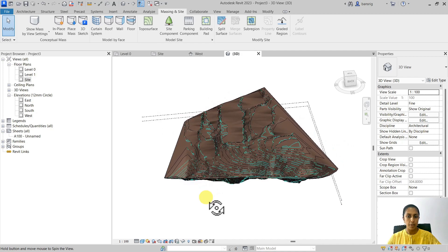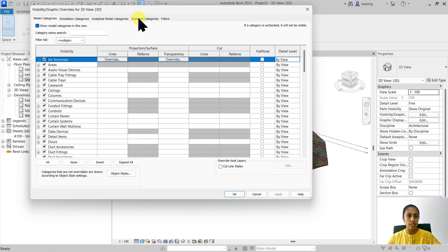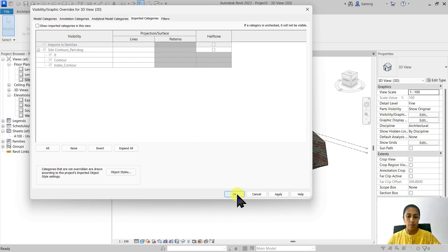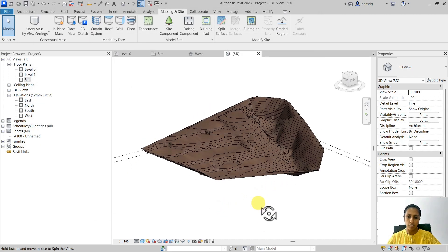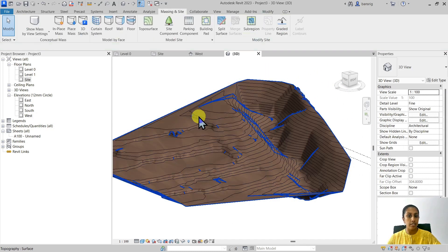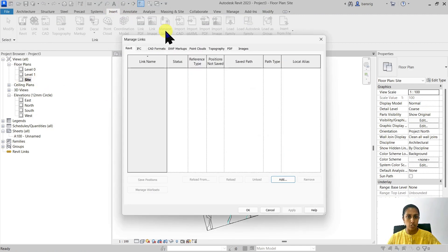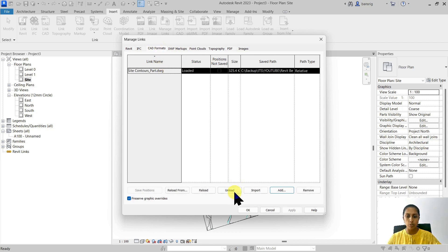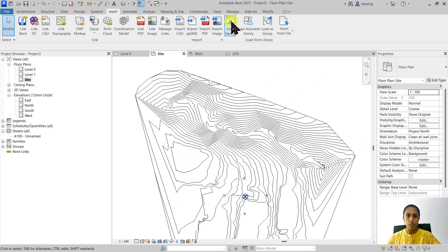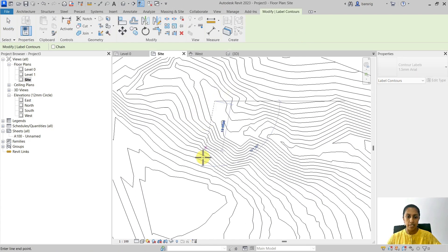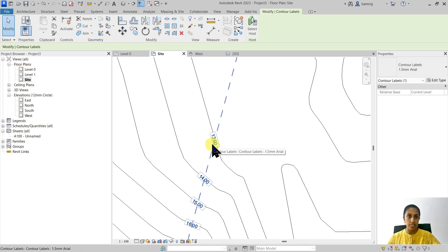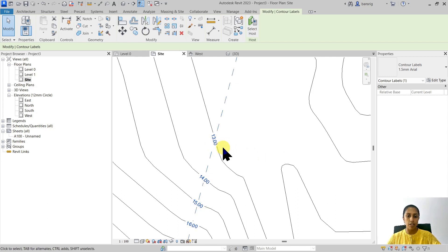There we are. I can go into Visibility Graphics, Imported Categories, and switch off all the imported files from my view. Here we see the toposurface created in Revit taking the reference of the CAD file. Let's go back to the site plan. I'm going to go to Insert under Manage Links — because I don't need my CAD file temporarily, I'm going to unload it for now. Under Massing & Site I have Label Contours, and I can label them. These label contours are currently set to show the elevation measured from the project base point. The project base point is at 2,035 meters from sea level, and from that 2,035, this is 30 meters high.